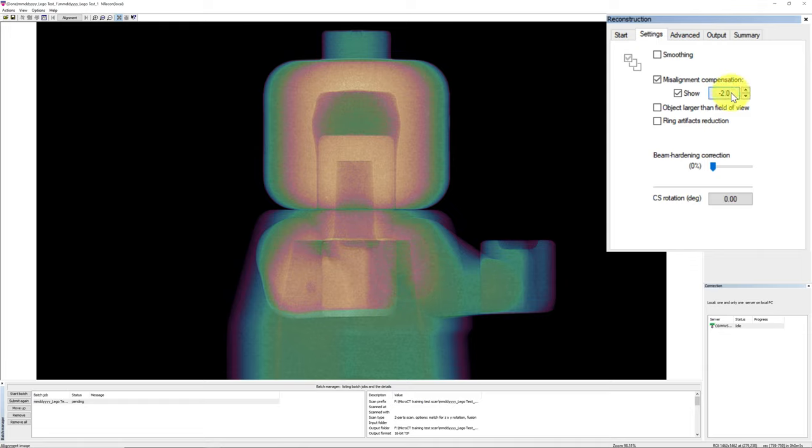Cross-section rotation is to rotate the reconstructed cross-section by a defined angle. Positive number is to rotate the reconstructed dataset clockwise. Negative number is to rotate it counterclockwise. This function is very useful to help standardize the orientation of your dataset for future comparison and analysis purposes.